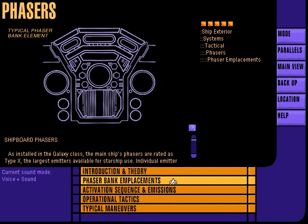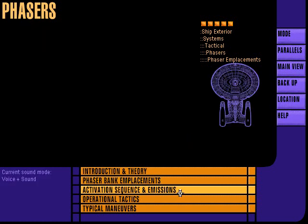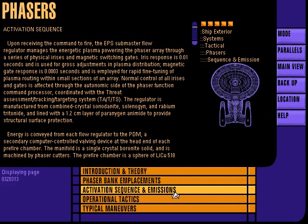Phaser bank emplacements are arranged in 12 arrays located on the dorsal and ventral surfaces. Two additional arrays provide lateral coverage. Phaser activation begins upon command authorization; energetic plasma is directed into the pre-fire chamber, and the resulting energy packet is discharged through an emitter chamber.